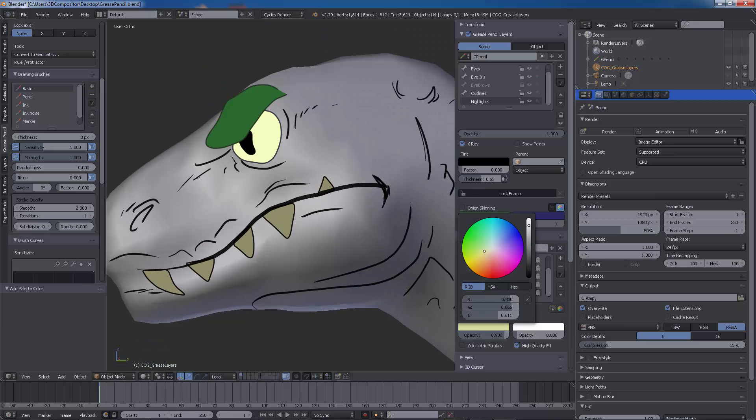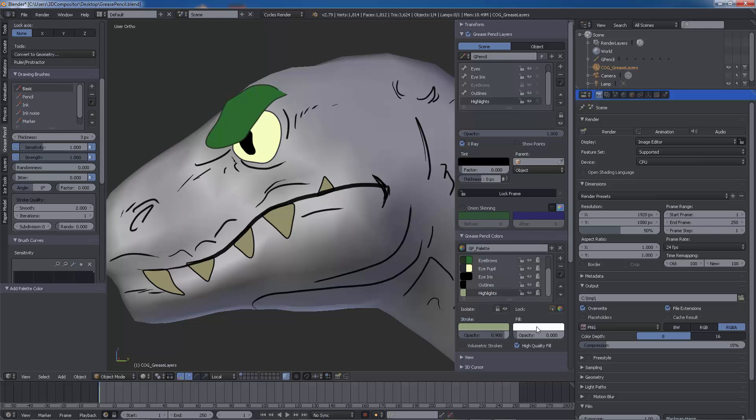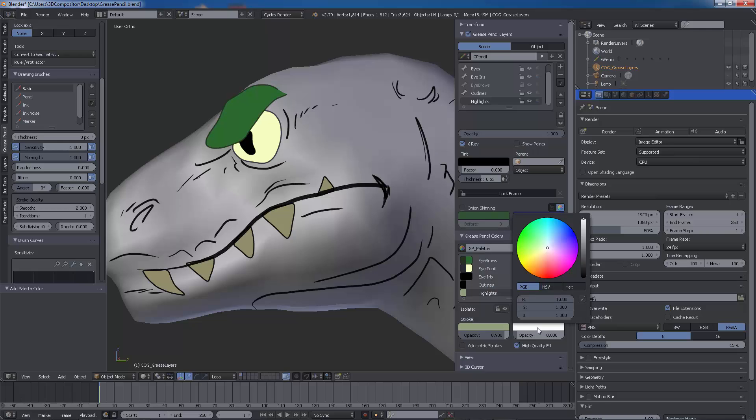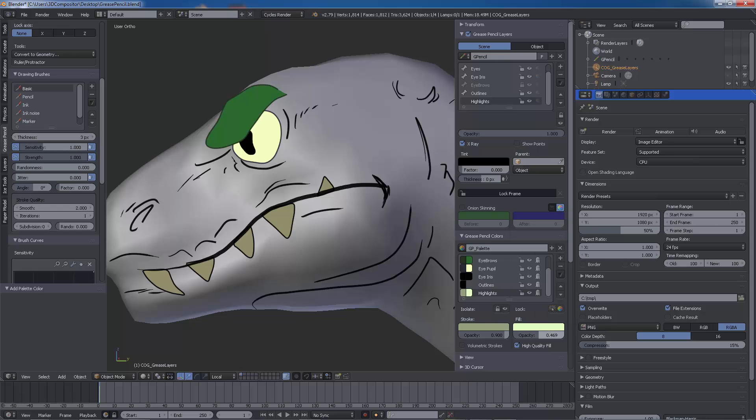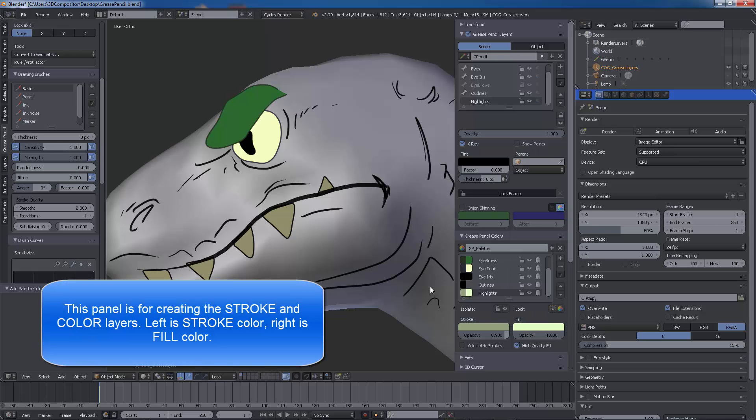When you work on your stroke and color layers, make sure to name them. Left color is a stroke, right color is fill. Make sure fill opacity is at 1 if you want to fill your strokes.